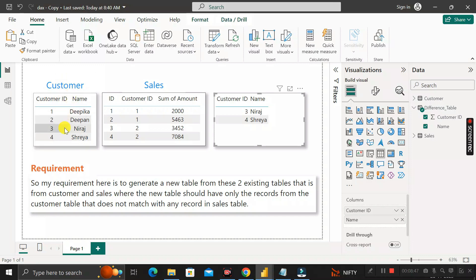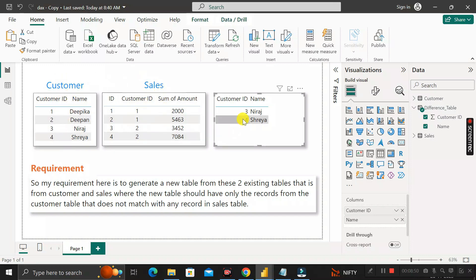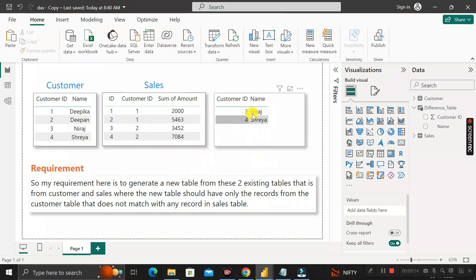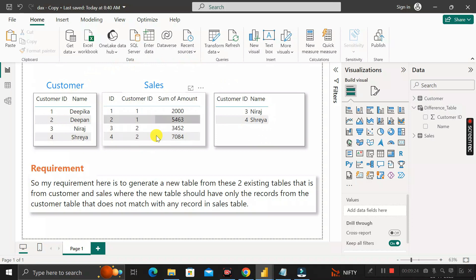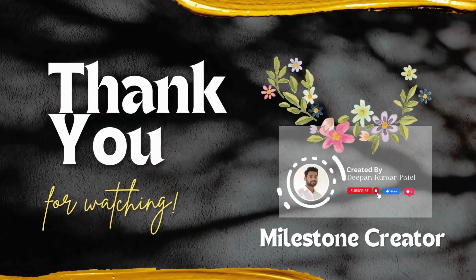The output now correctly shows customer ID 3 (Niraz) and customer ID 4 (Sreya) — the two customers present in the Customer table but not in the Sales table. This is how you create a new table containing only records from the Customer table that do not match any record in the Sales table. Thanks for watching, take care, bye.